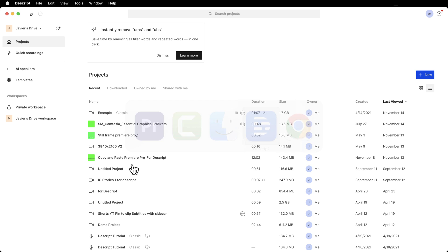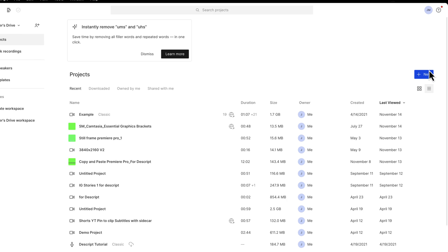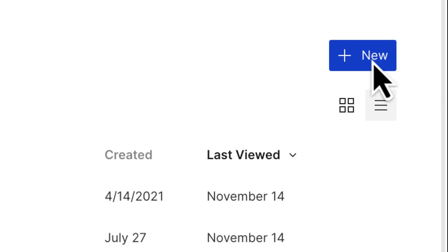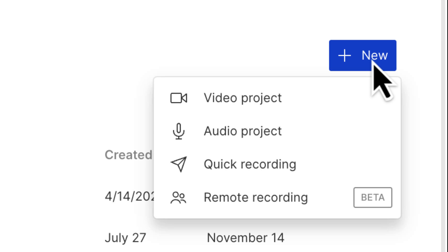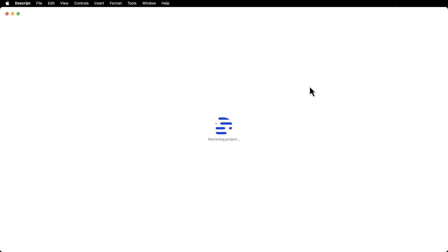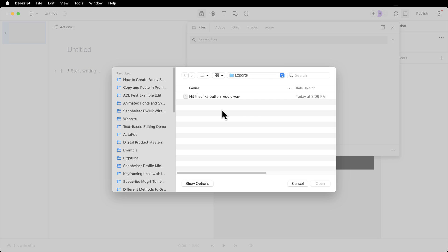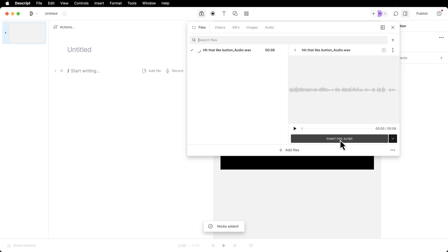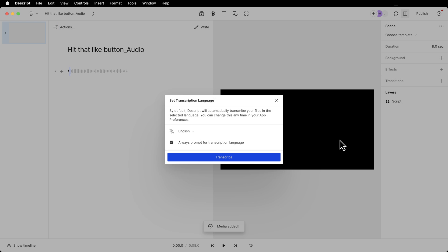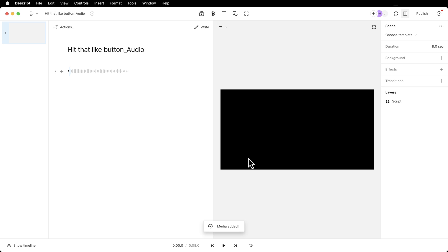Now over in Descript, I'm going to start a new project, video project, add file, find where you saved that file. Right here, I have hit that like button underscore audio and hit open. I want to insert this into my script, transcribe, and transcription doesn't take too long. It obviously depends on how long your audio file is.